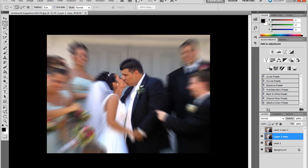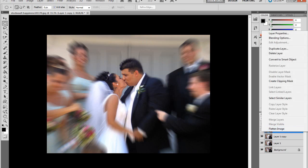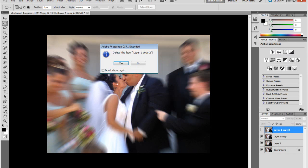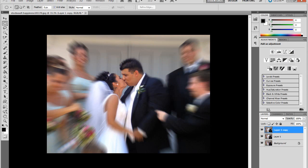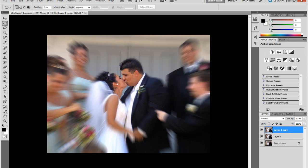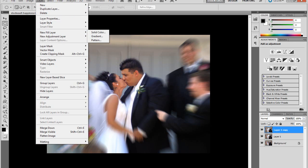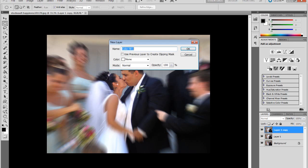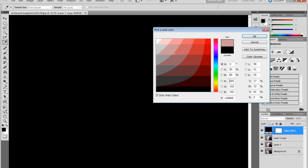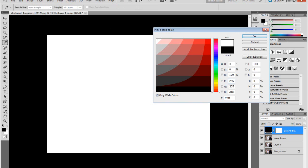Once you do that, delete the Layer 1 Copy 2. And then go to Image, no Layer. Fill Layer, Solid Color. Press OK, make it white or any other color, doesn't matter.